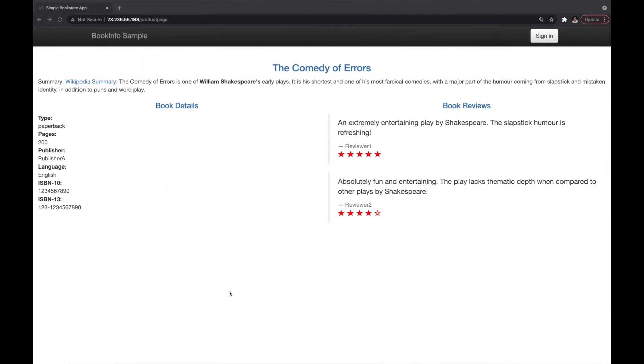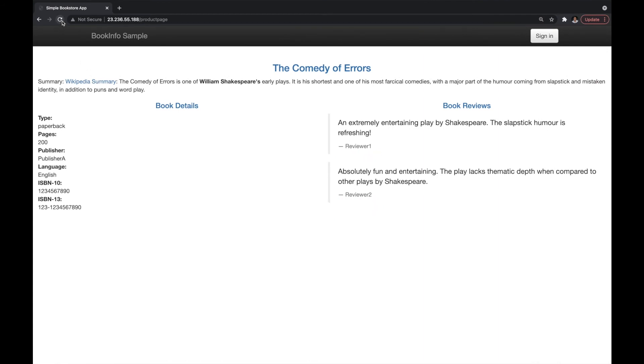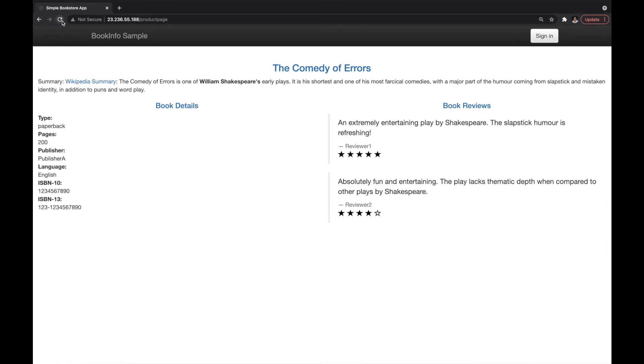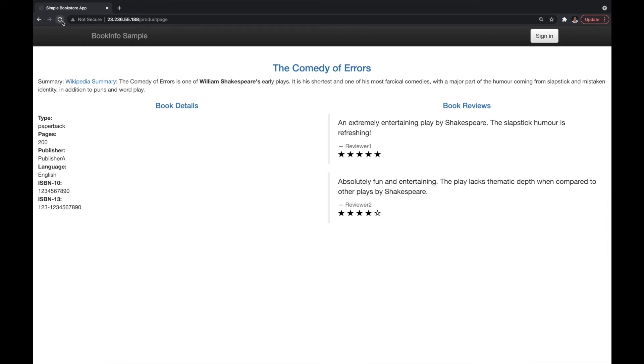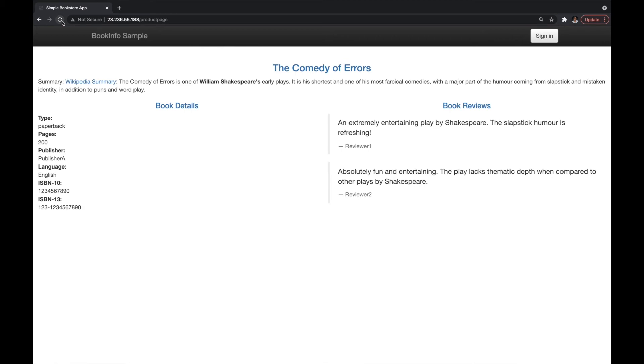So now if I visit product page application again, you can see that I'm getting version 1 and version 2 of my review service. Both version 1 and version 2 are on my local cluster, so it's switching between the two.